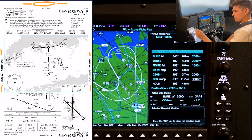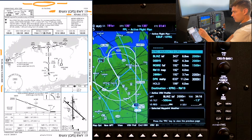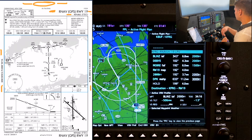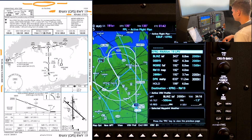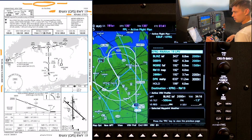Now the procedure title: ARNAV GPS19 in Republic. I'll compare that to what I've got in my FMS, which agrees. ARNAV GPS19 says LPV — those are the minimums we're flying to.